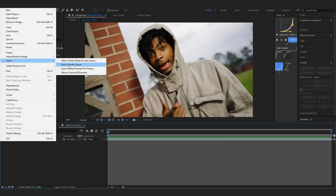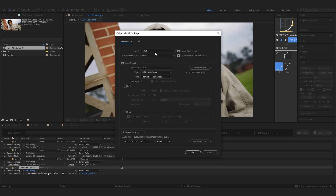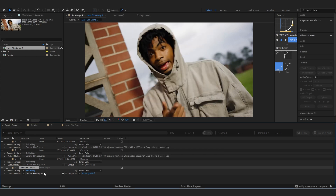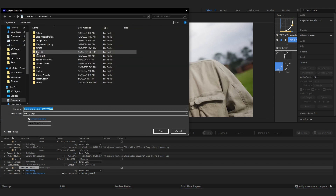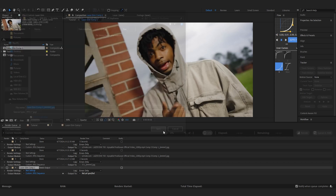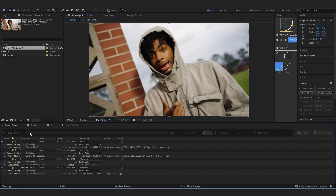After that, with your pre-comp selected, go to File > Export > Add to Media Render Queue. Where it says Output Module, change it to JPEG Sequence — we want the render in picture format, not video format. Then for Output To, navigate to your keyframe folder and save it there. Hit Render — it renders really quickly since it's just one frame.